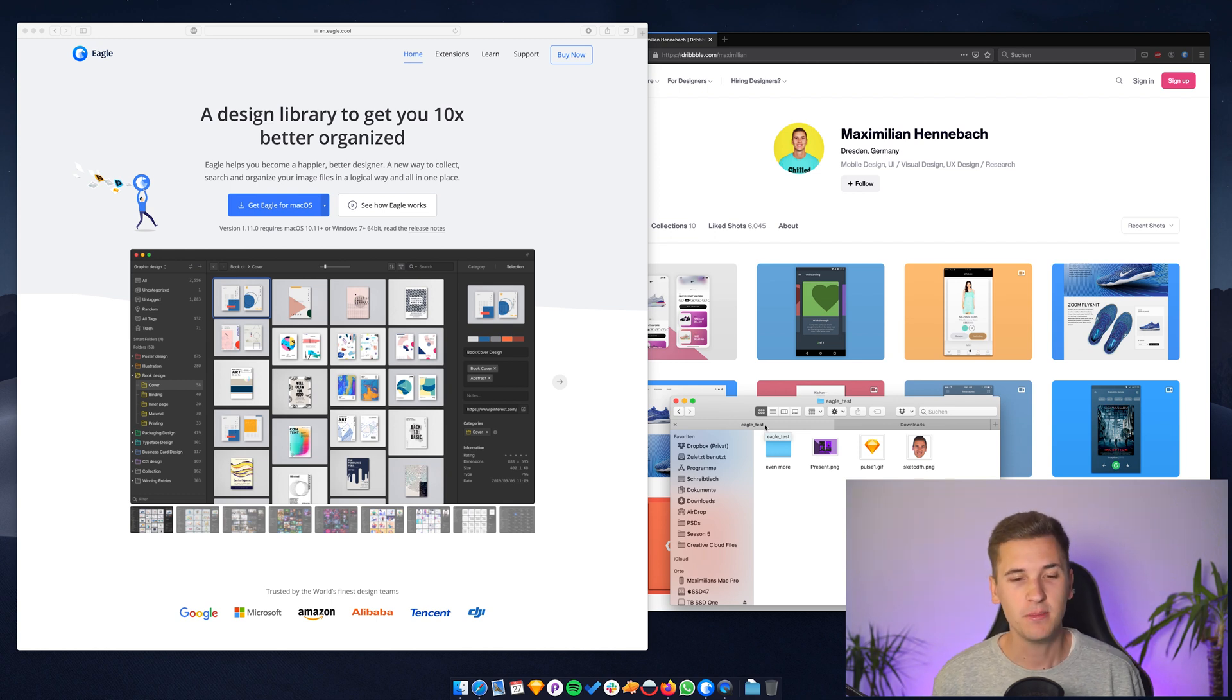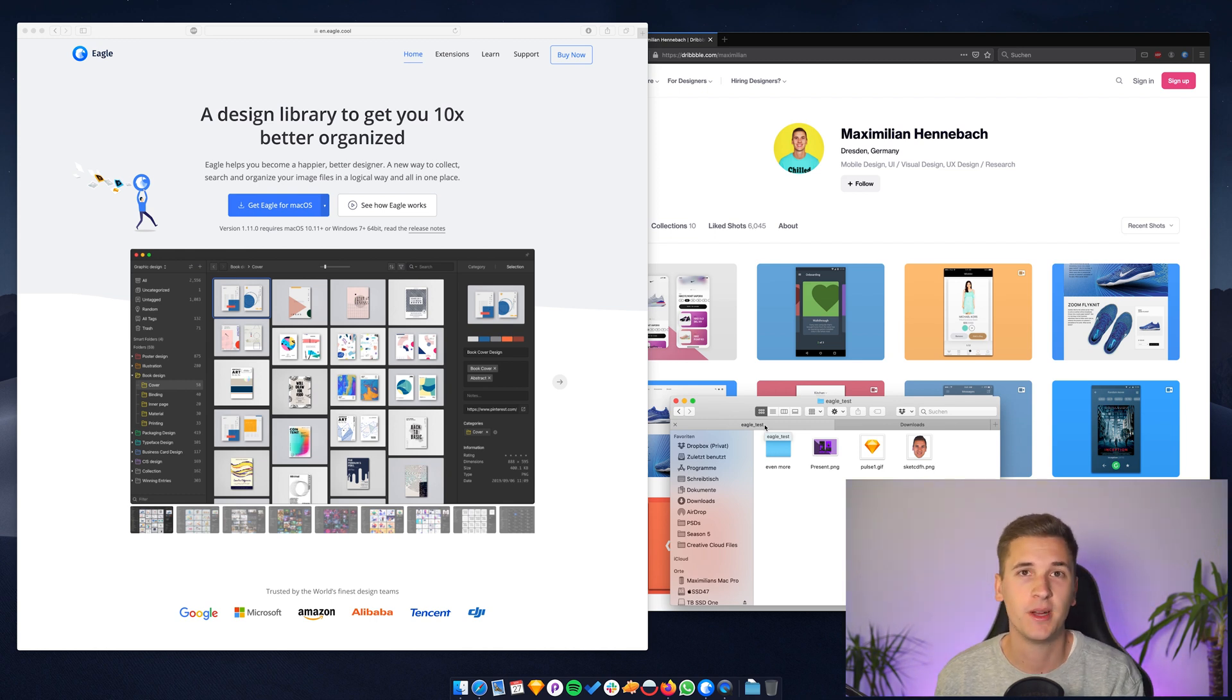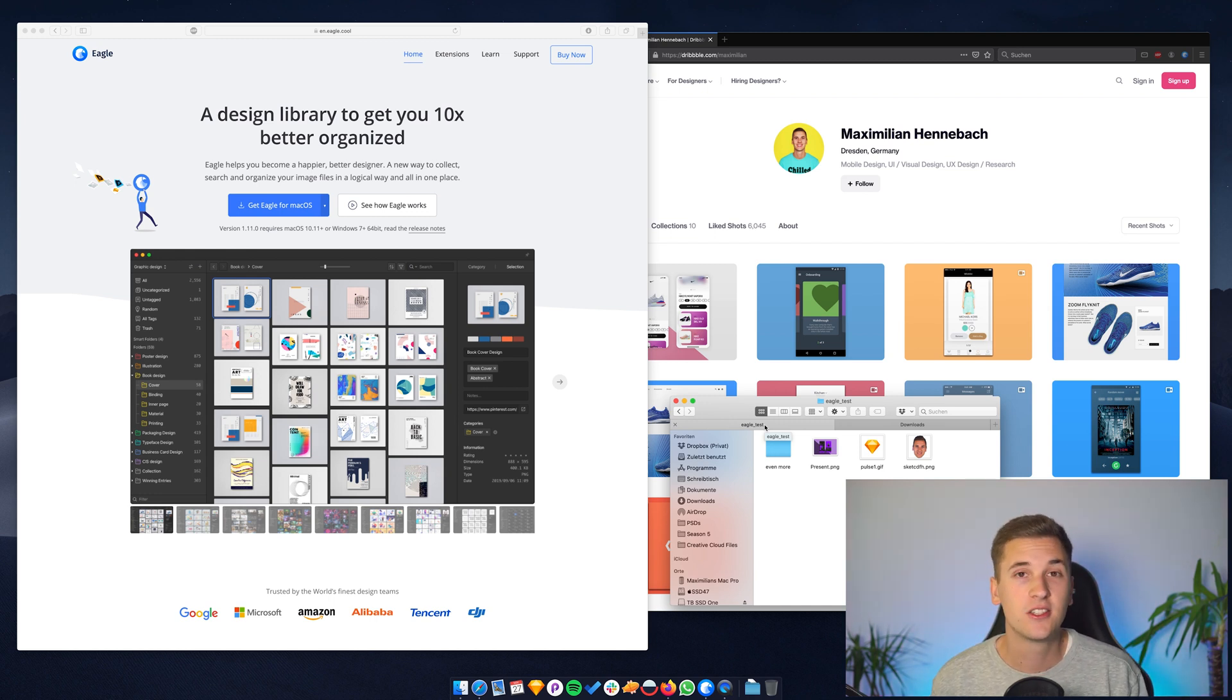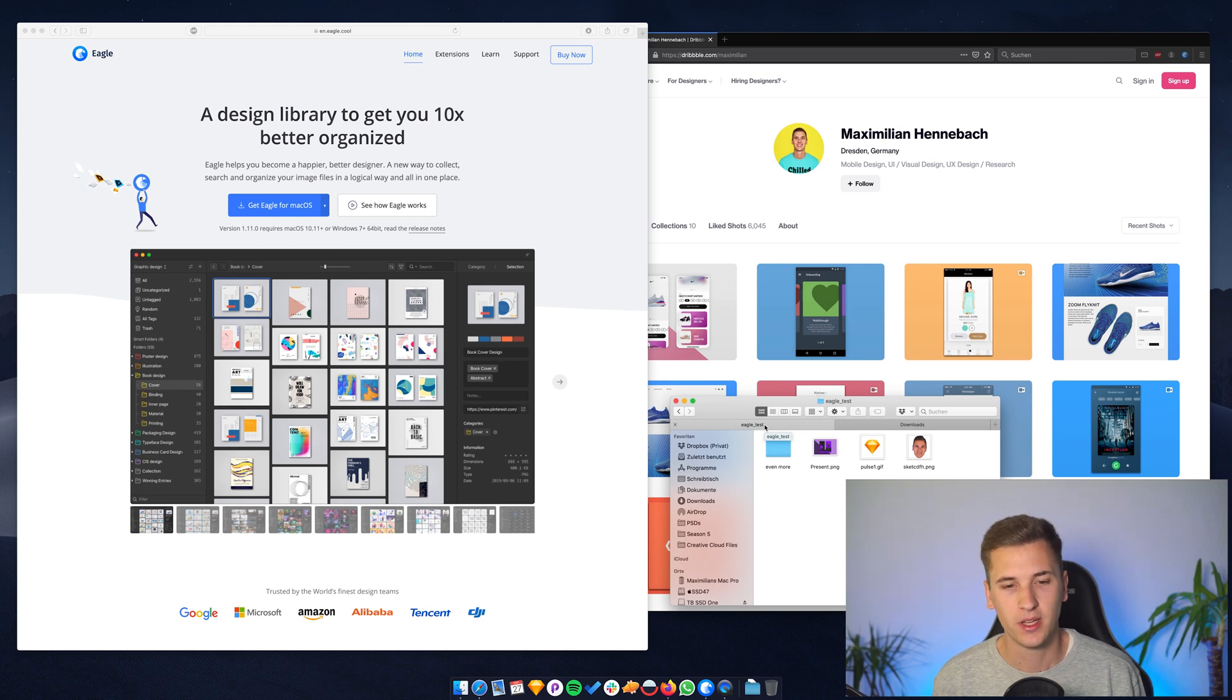I need an app that will help me to organize my images, exports, assets and so on in a better way. And Eagle is just the right app for that.